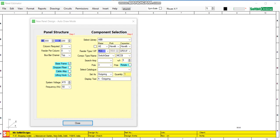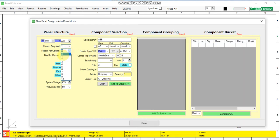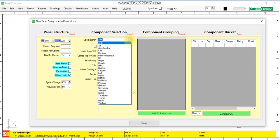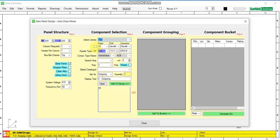Today we will design an APFC panel using Siemens drill. We will select single column. Power components like contactor and MCCB we will select from L&T, and other components like switches, pushbuttons, indicators, etc. from Siemens.